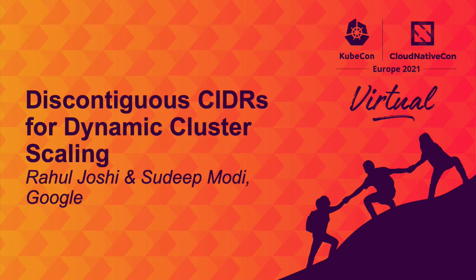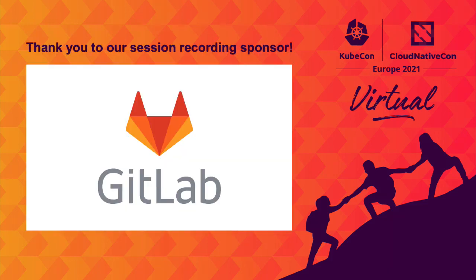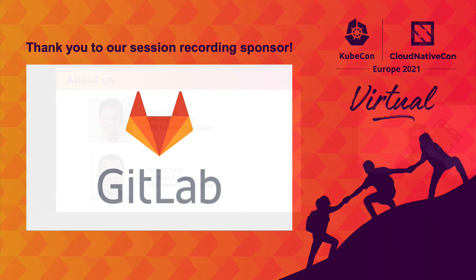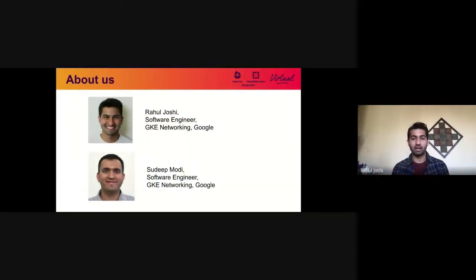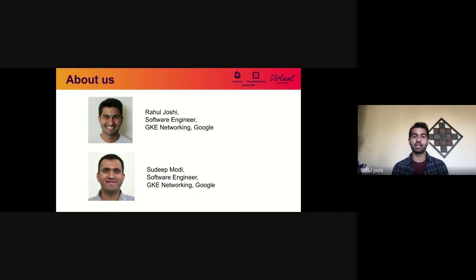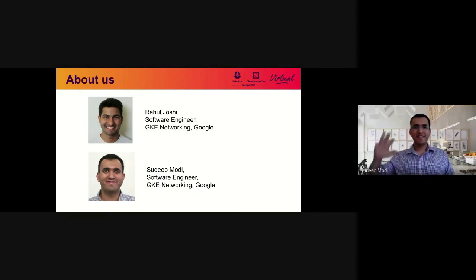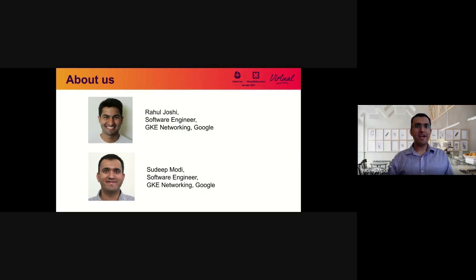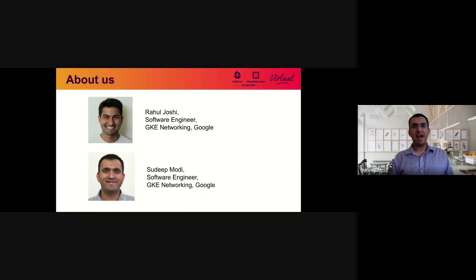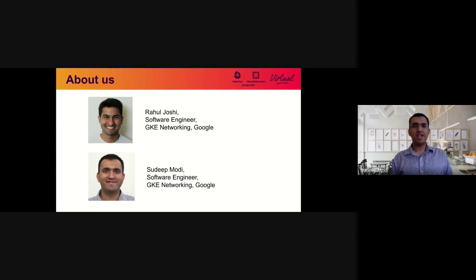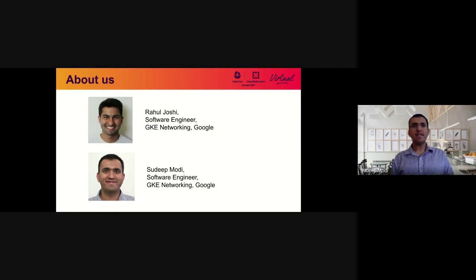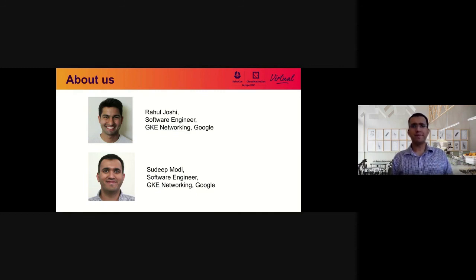Hello everyone. Welcome to our talk on discontiguous CIDRs for dynamic cluster scaling. Let's jump into some introductions. My name is Rahul Joshi. I am a software engineer working at Google on GKE Networking. Hello everyone. My name is Sudip Modi, and I am a software engineer working in the same team as Rahul, GKE Networking, and the two of us have been working on this problem for about over a year.